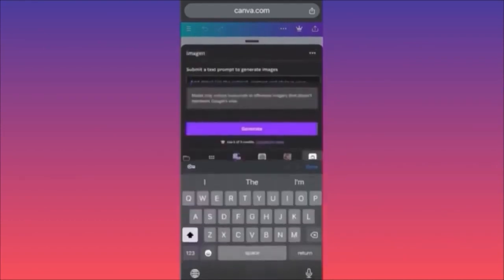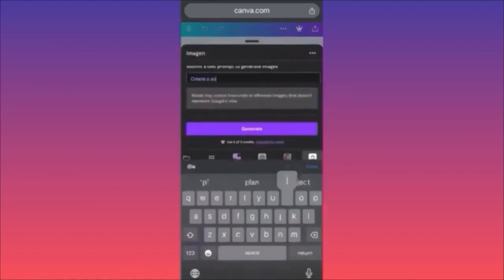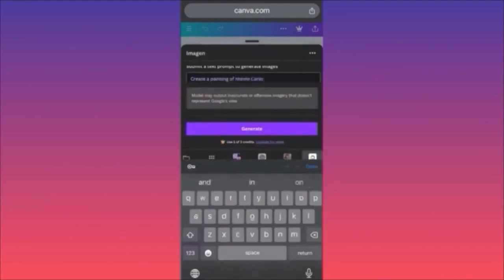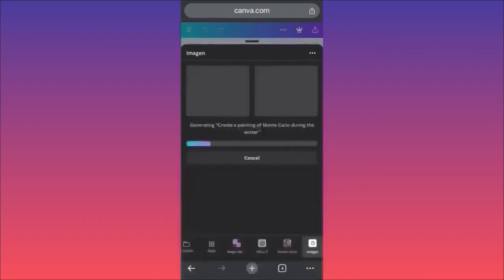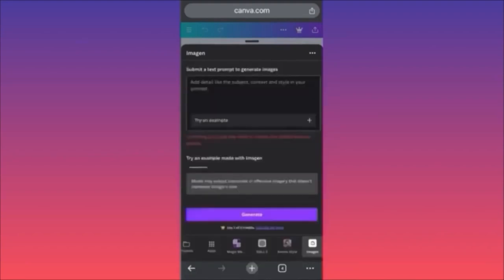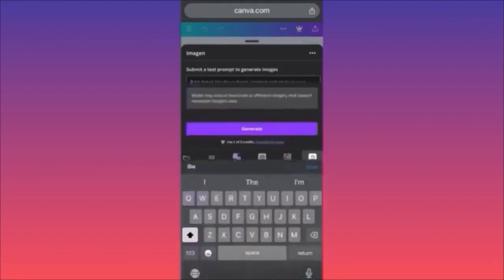Let's dive into the prompt itself: 'Create a painting of Monte Carlo during the winter.' Let's see what we get. Google Imagen will give you only two variations — DALL-E gives two, and Magic Studio gives four. The result says the content does not meet their policy — I don't know why, we didn't use any brand name.